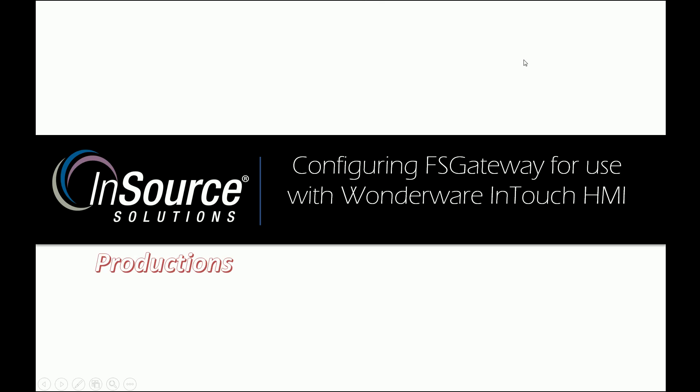Hello, and welcome to this InSource production of Configuring FS Gateway for Use with Wonderware InTouch HMI.